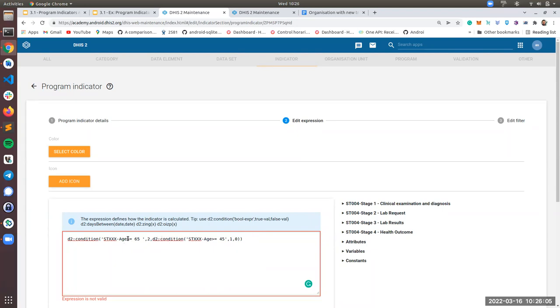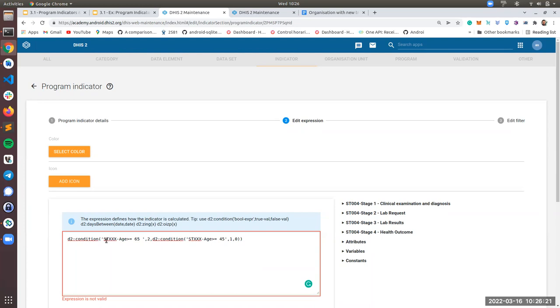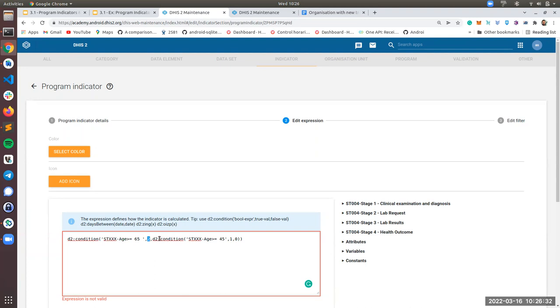So we are using a D2 condition function. This function basically receives, evaluates a boolean expression that returns true or false. So in our case, let me go through the expression. This is basically if the age is greater or equal than 65, return two. Now we are nesting another condition, which basically says if the age is greater or equal than 45, return one, else return zero.